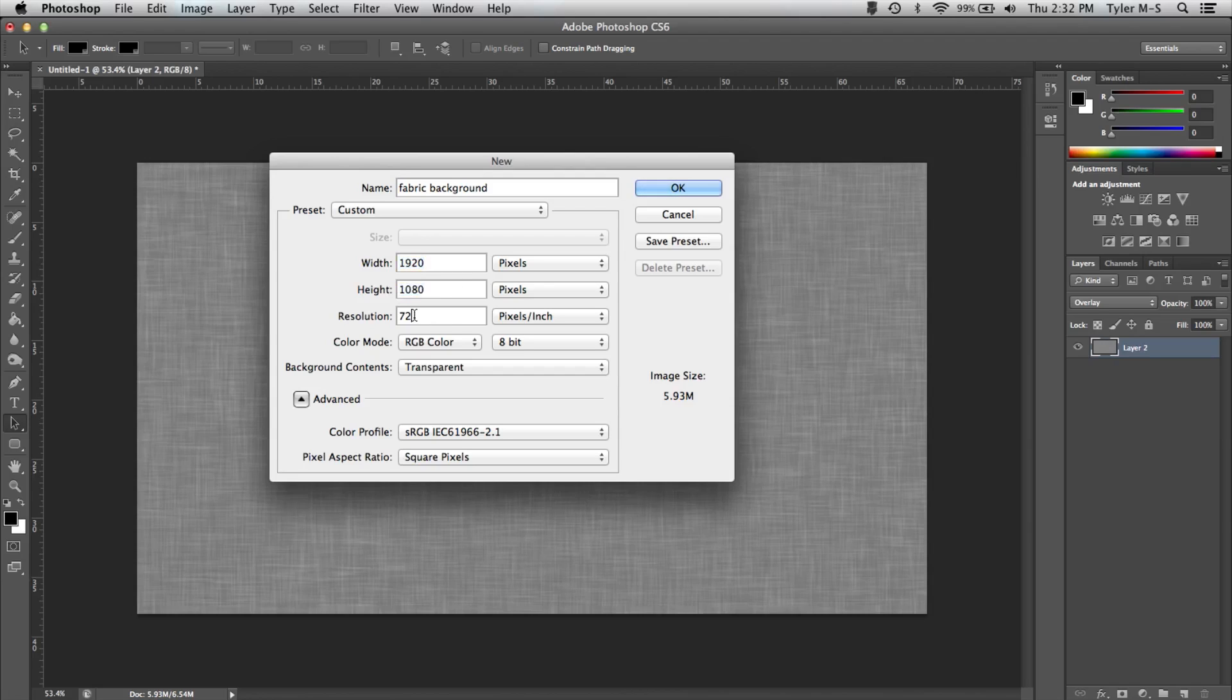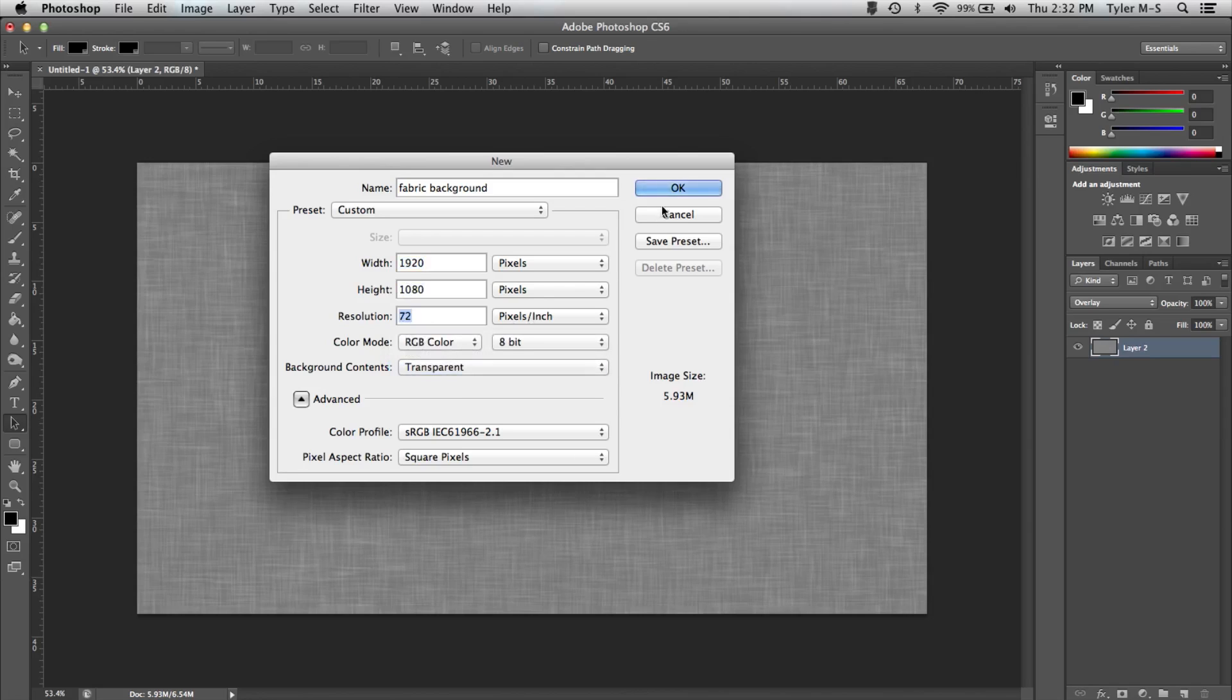Have your resolution at 72 pixels per inch on a transparent background. And once you're happy with that, click OK.